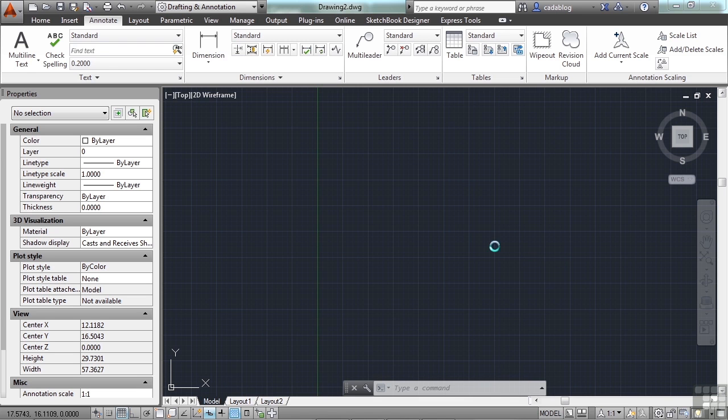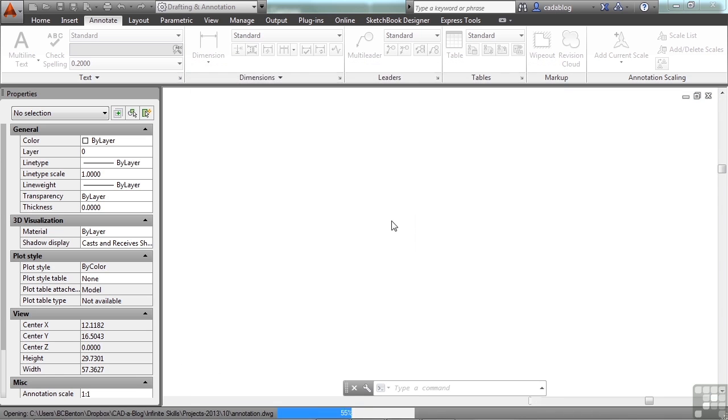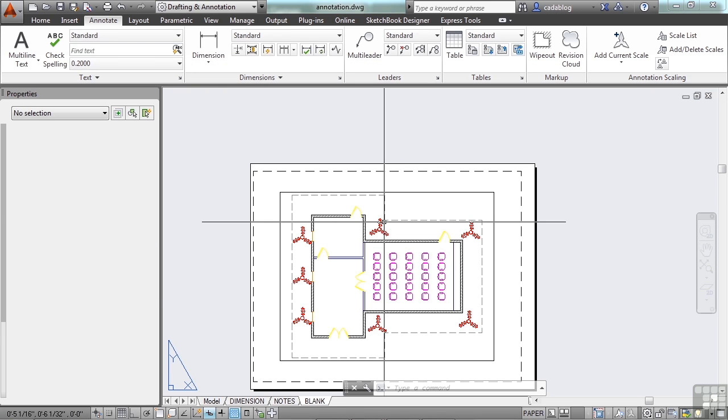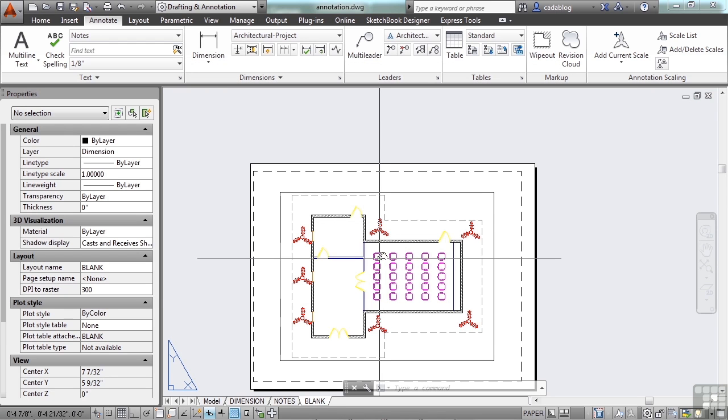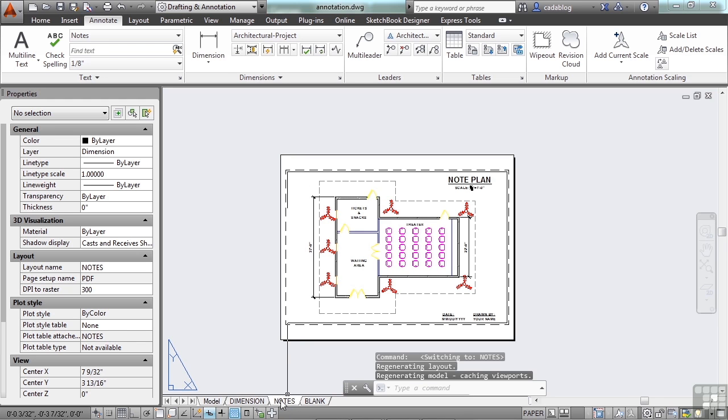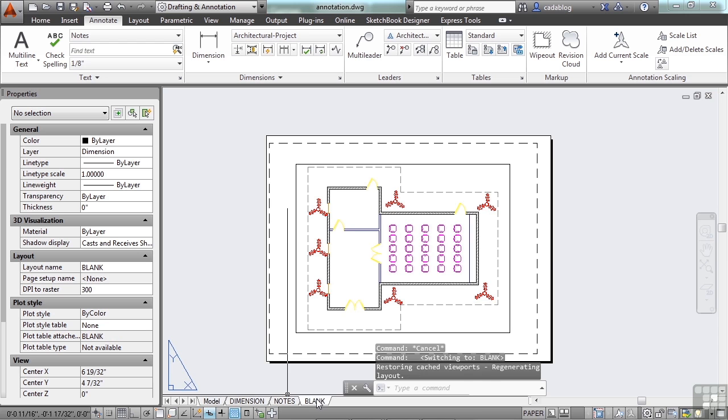Let's open up the annotation drawing. Here we have some line work. On this page we have some notes and some dimensions. Let's just go to the blank page.